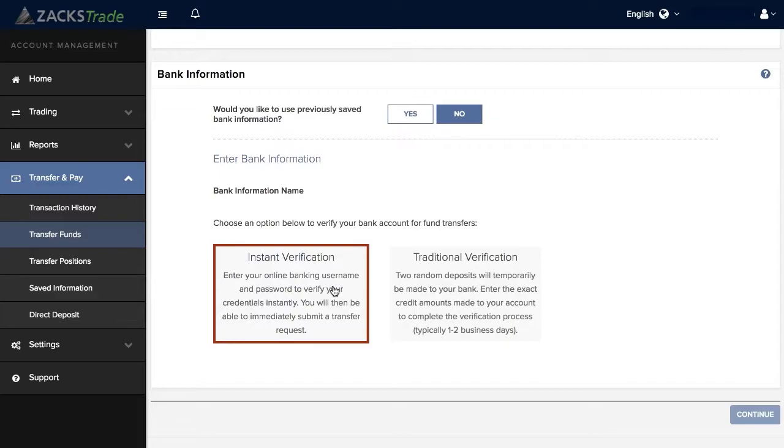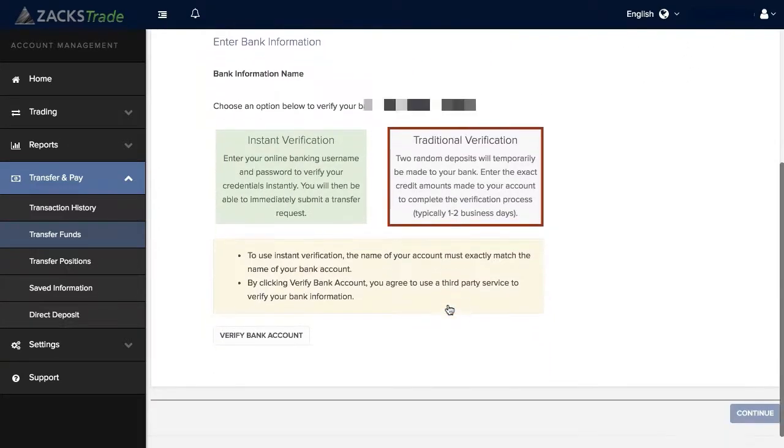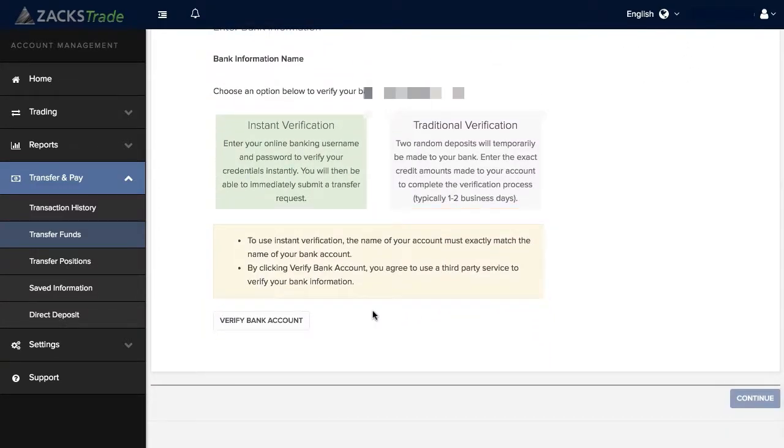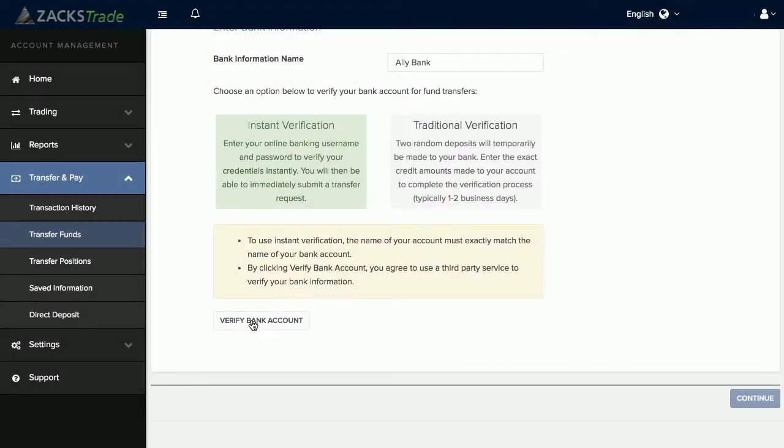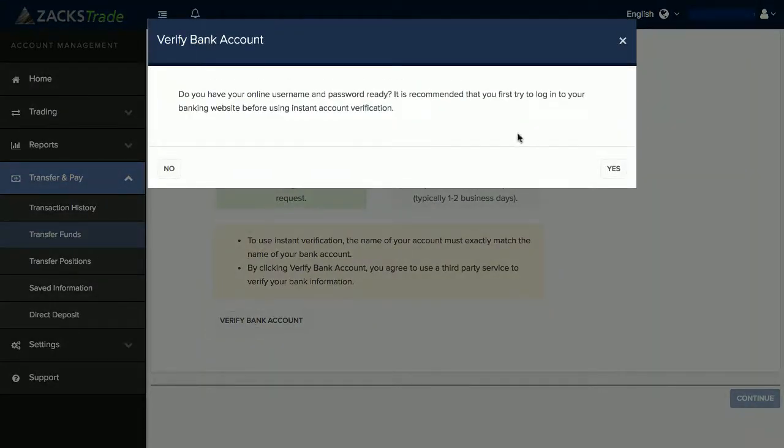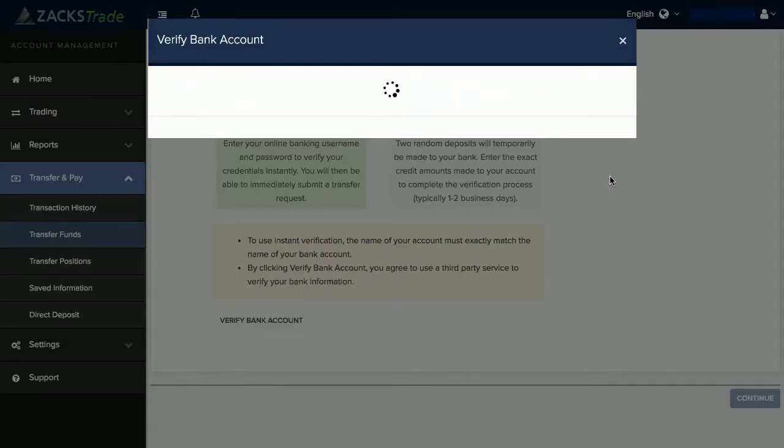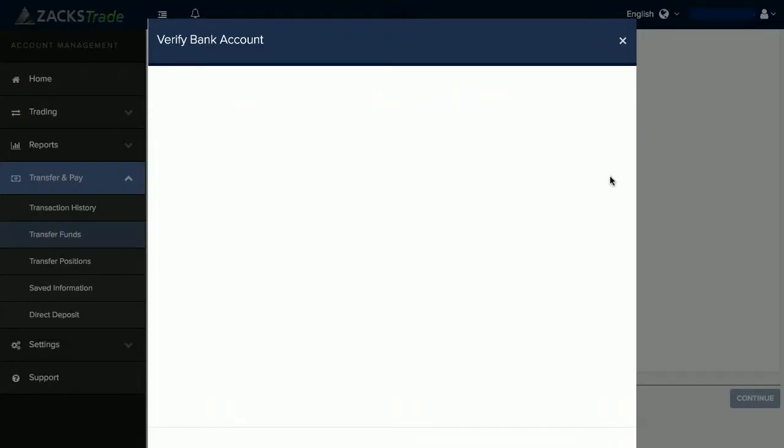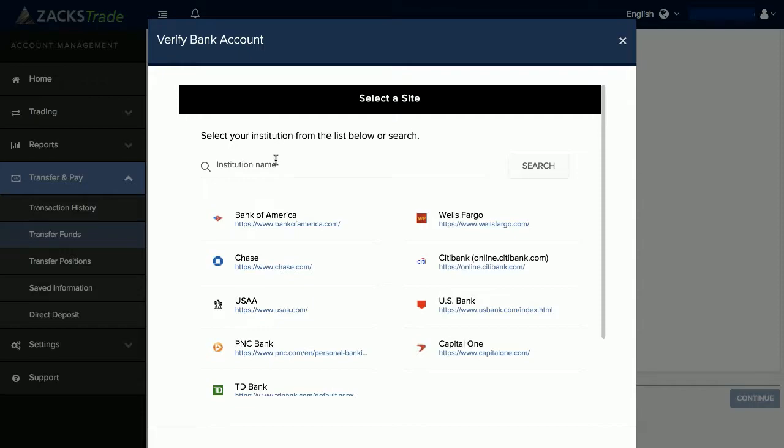You'll then want to click on Verify Bank Account. You can then select from one of the most popular banks down below, or you can search for your bank institution name above. In this example we'll select one of the banks here.